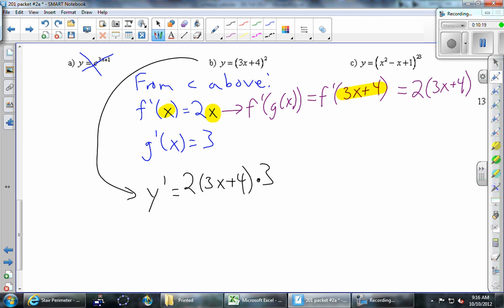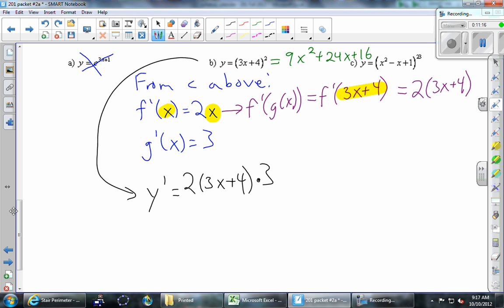This is the same as multiplying the two functions out. We could multiply out (3x+4)² to get 9x²+24x+16 and take the derivative to get 18x+24 — which matches 2(3x+4)×3=6(3x+4)=18x+24. So they do agree. But can we avoid the chain rule every time? No — if it was to the 200th power, or something like e to the x where we can't foil, we need the chain rule. A lot of times we don't have an alternative.